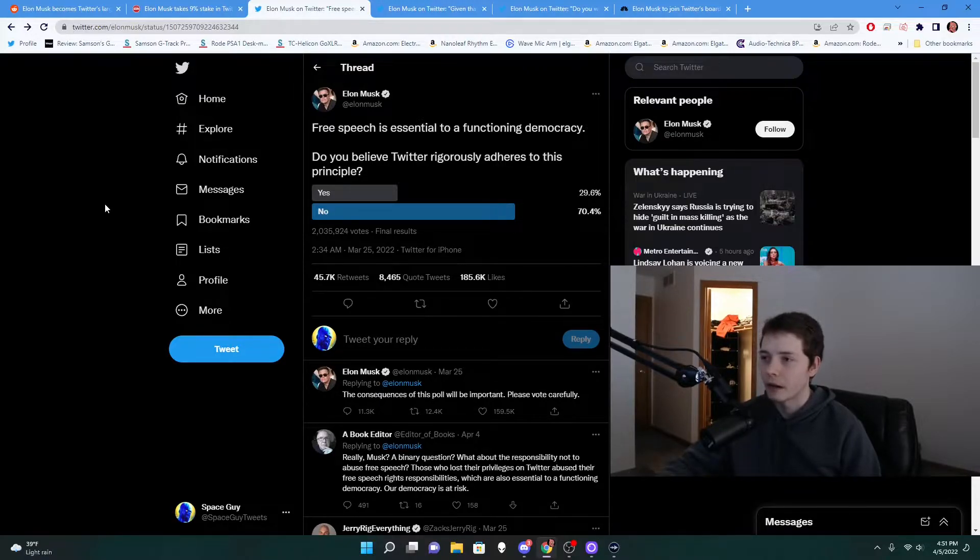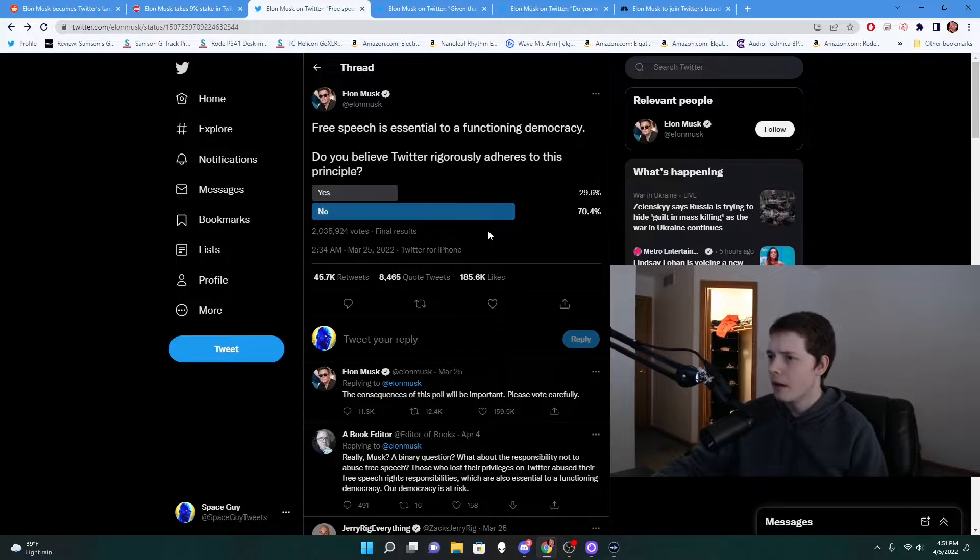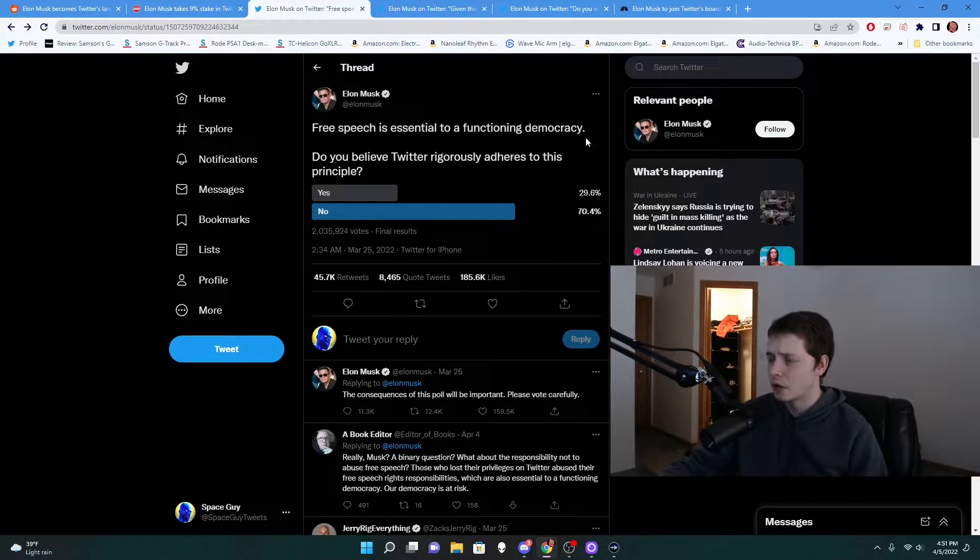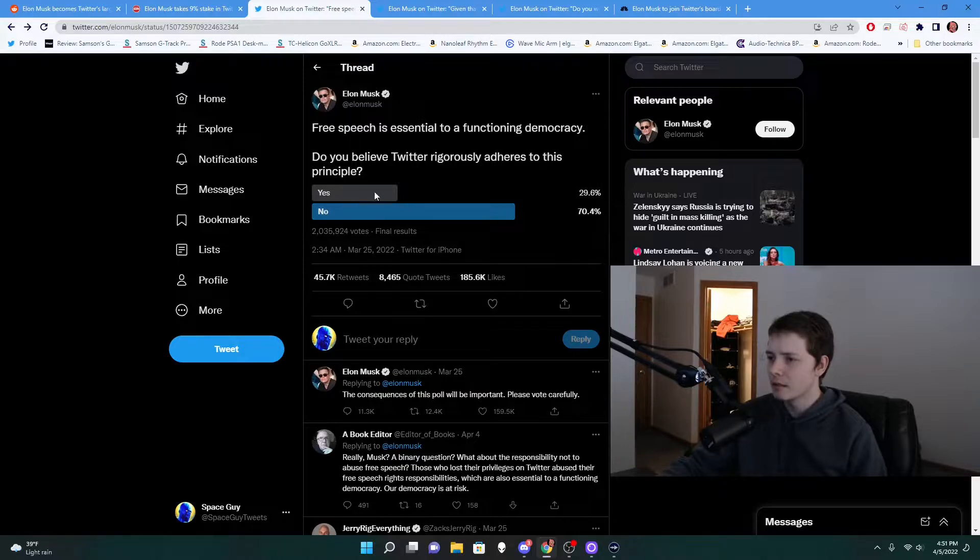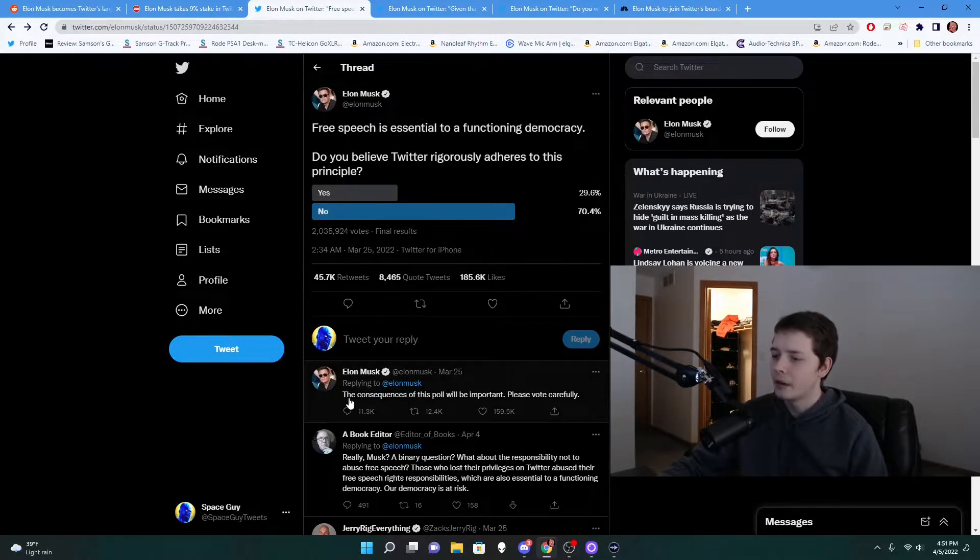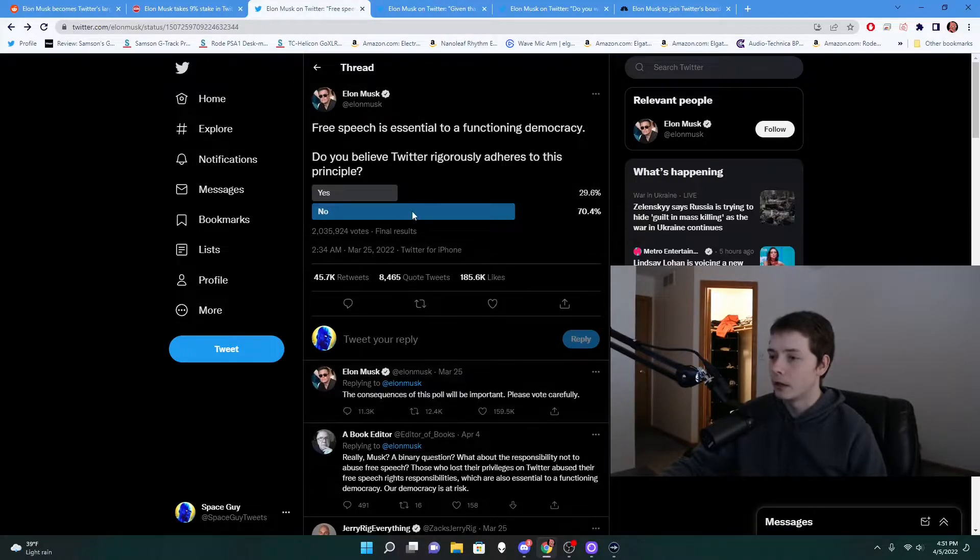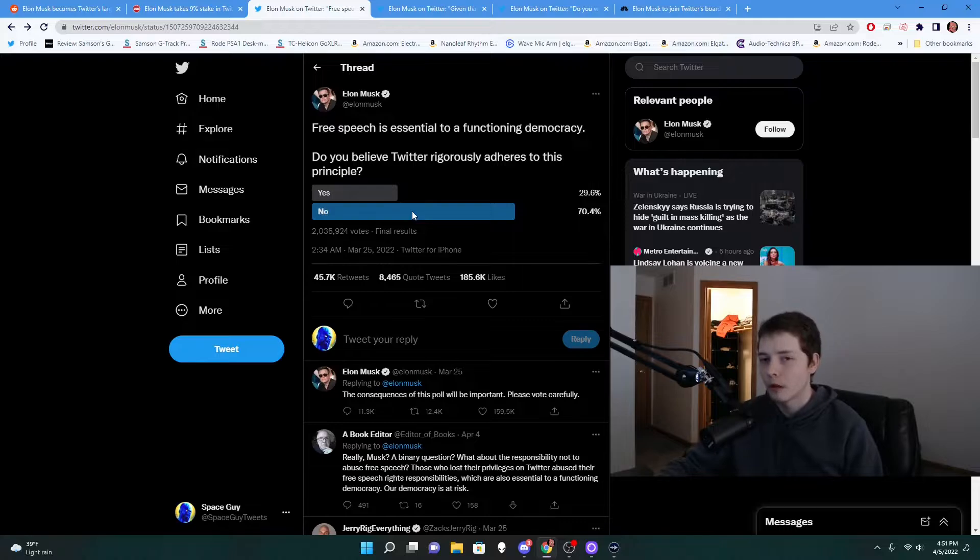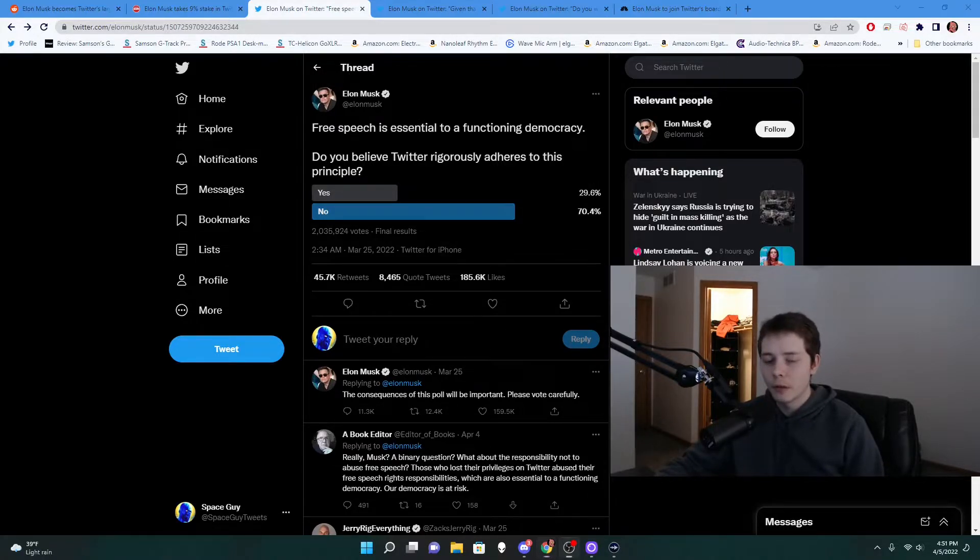When I do look at it all I really see are like random memes and shit or stuff pertaining to Tesla or SpaceX. But lately he's been tweeting stuff such as this: 'Free speech is essential to a functioning democracy. Do you believe Twitter rigorously adheres to this principle? Yes or No.' It was a poll he started and he also went on to say, 'The consequences of this poll will be important. Please vote carefully.' And as you can see from the poll results, most people voted no.